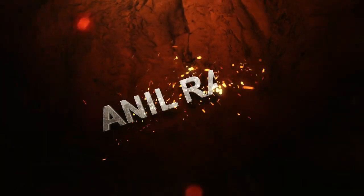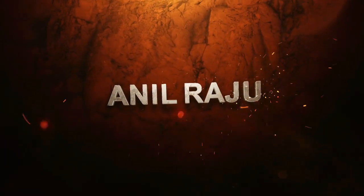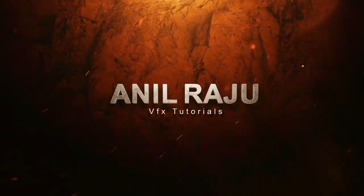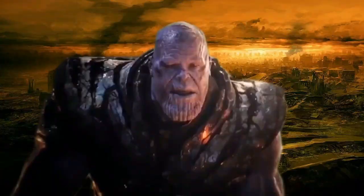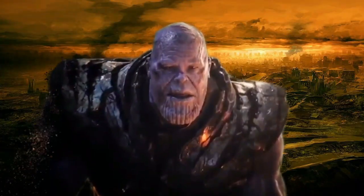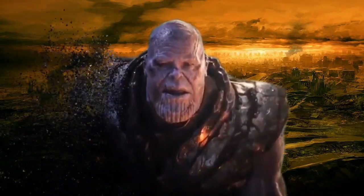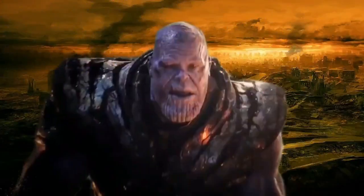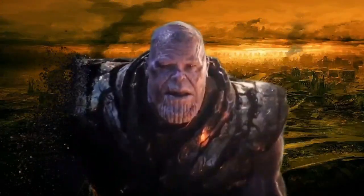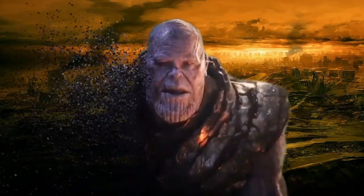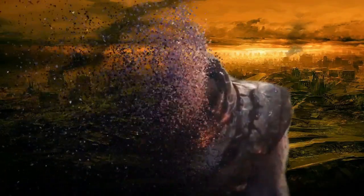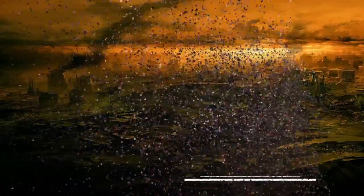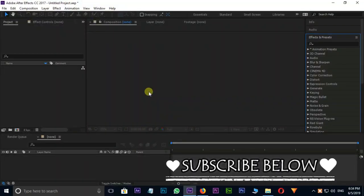Hi friends, welcome back to my other After Effects tutorial. Today I am going to create this disintegration effect in After Effects. Let's jump into After Effects.